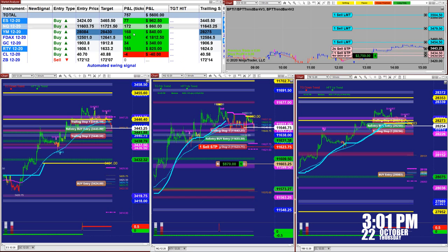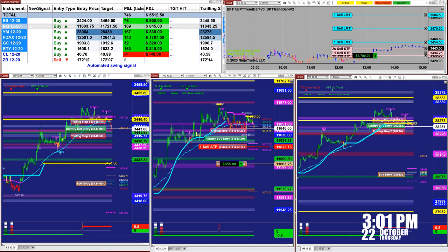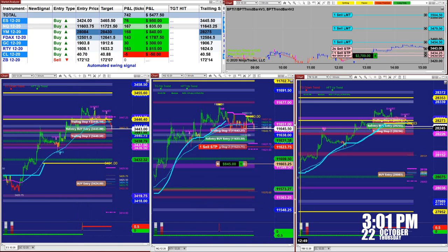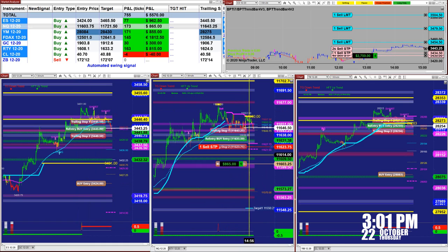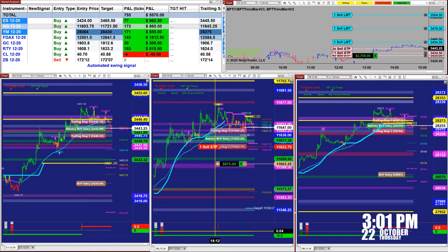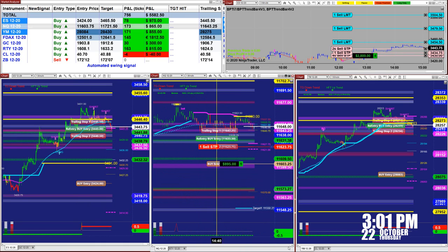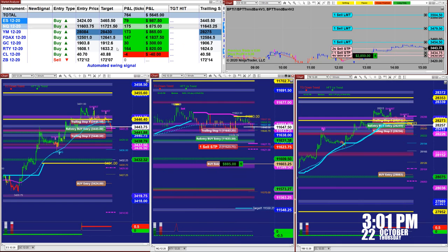Then you can see the CL, the gold, and the 30-year Treasury bond. Total ticks — you don't have to trade all of them — but the total is around 750 ticks into profit. At the moment we only have one trade left, which is the Nasdaq, and we are done for today. It's 3 o'clock, 22 October. This is one type of auto trade.